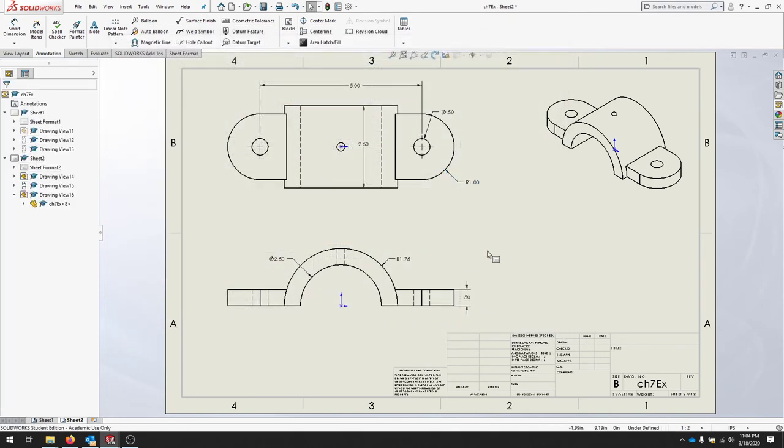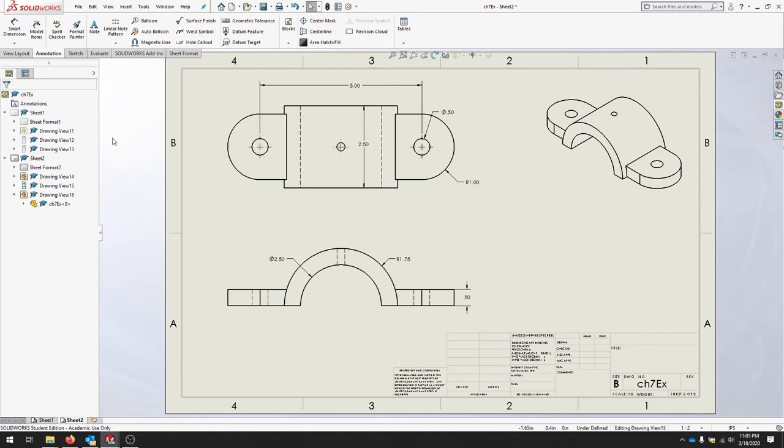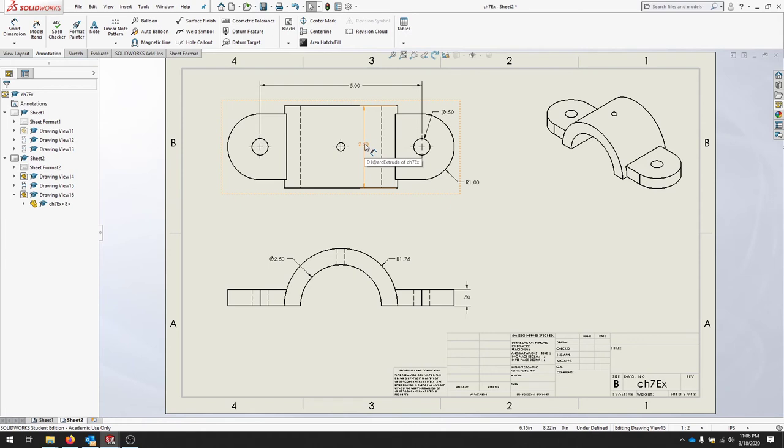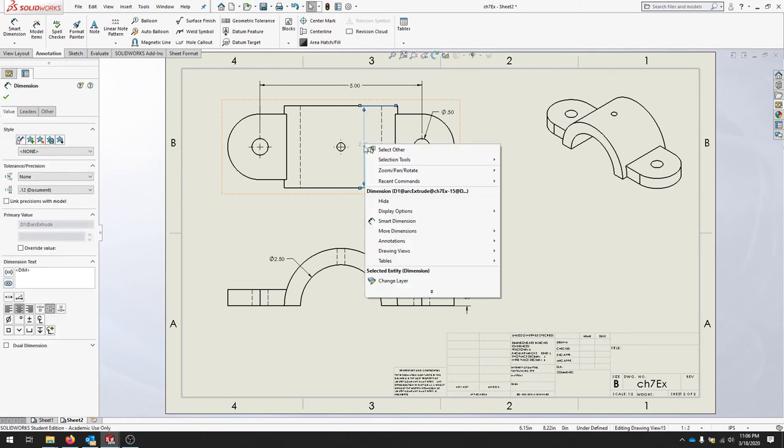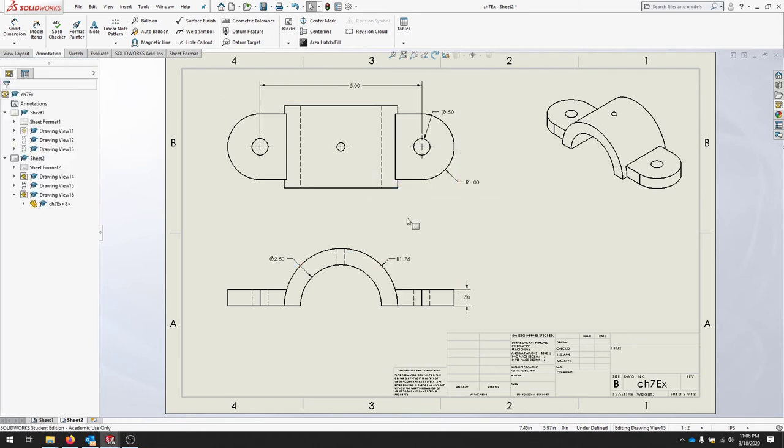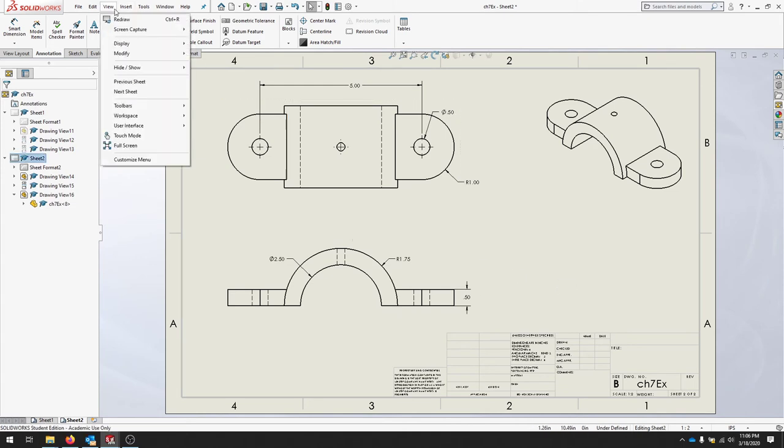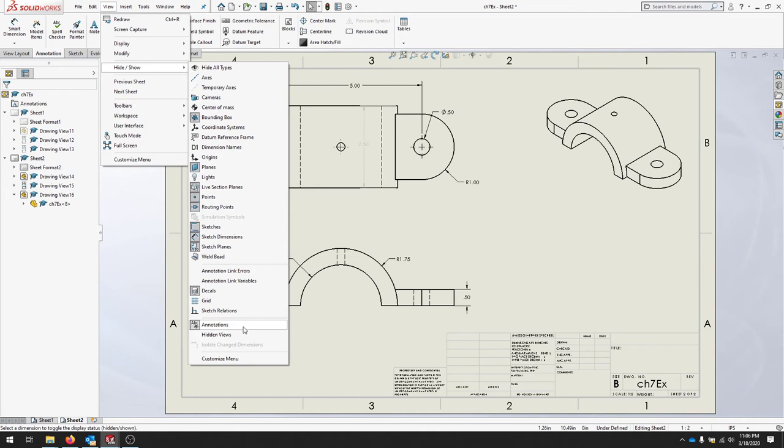If you don't like the origins, you can always hide those by turning them off. If you'd like to remove a redundant dimension, let's take this 2.5, you can right-click that dimension and hide. If you need that particular dimension back, click View > Hide/Show and then Annotations, and that should bring that hidden one back into view.